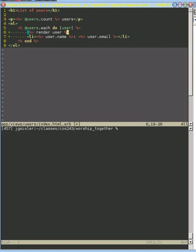Rather than having that code repeated throughout all those views, we want to encapsulate it into a single location. So we're going to create a new file for this partial. We'll create new app views users.